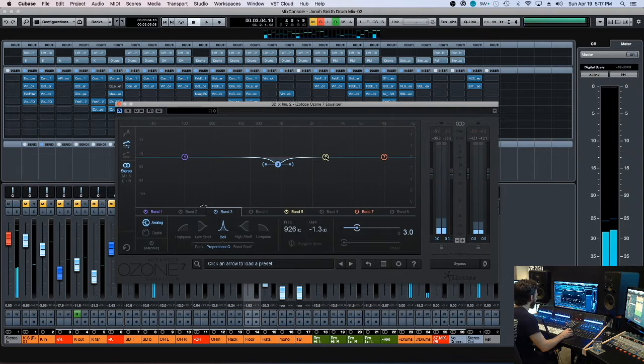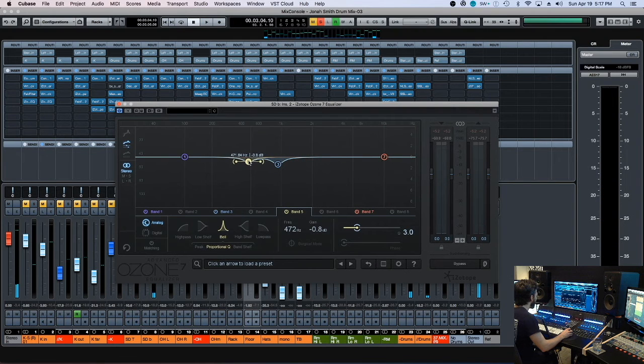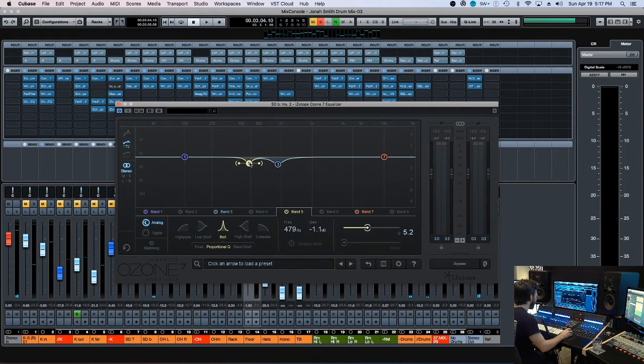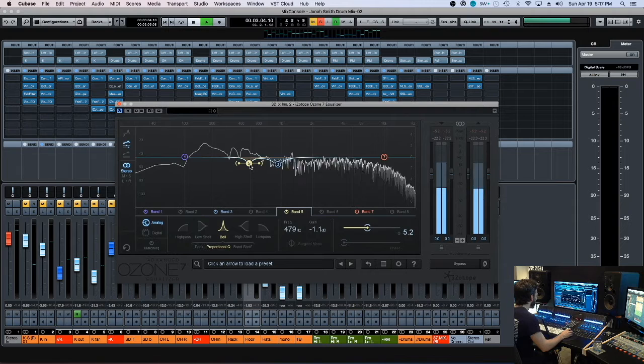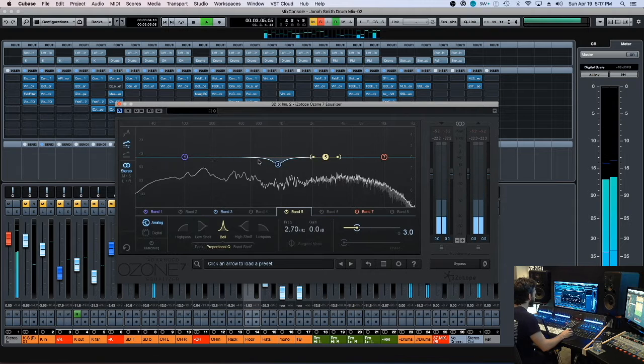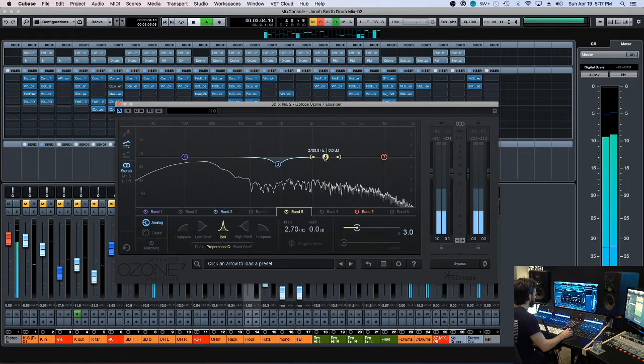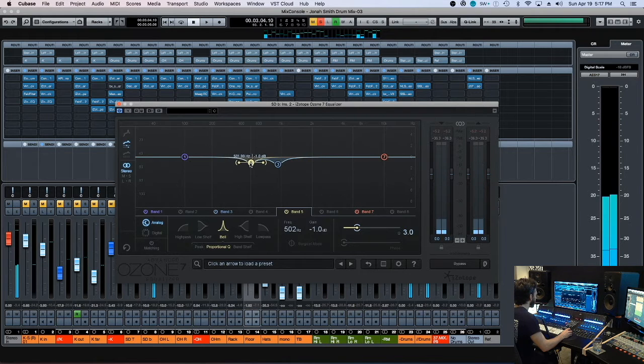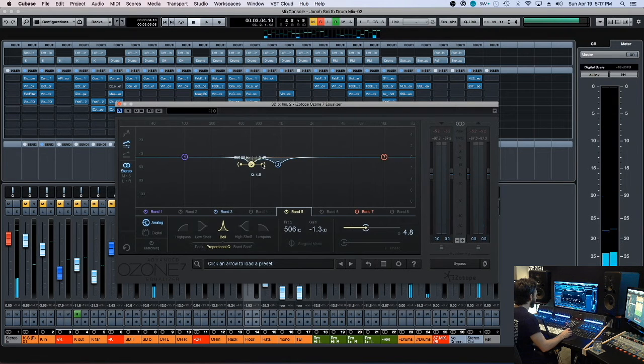Here it's bugging me. I can't take too much of that out because it's part of the punch, just the little excess of it that's bugging.